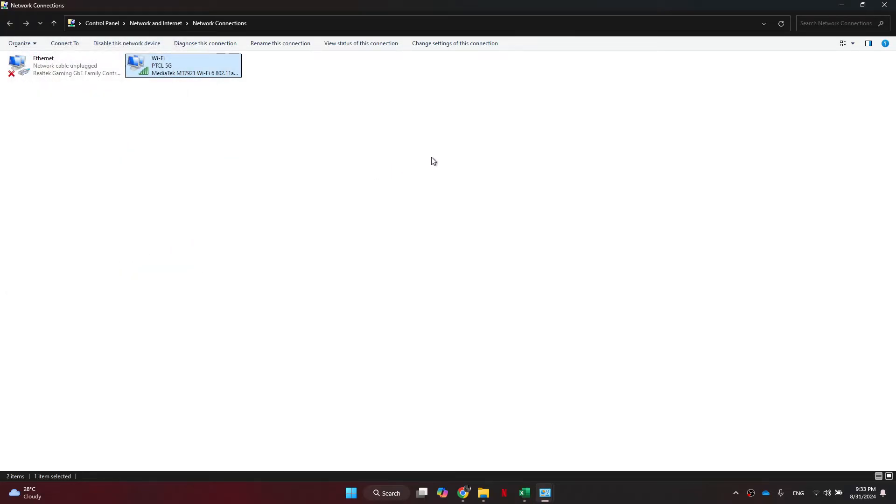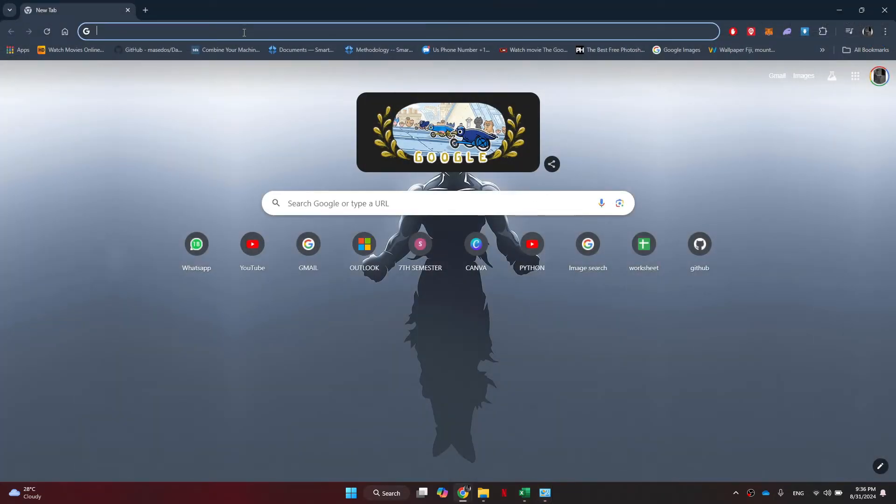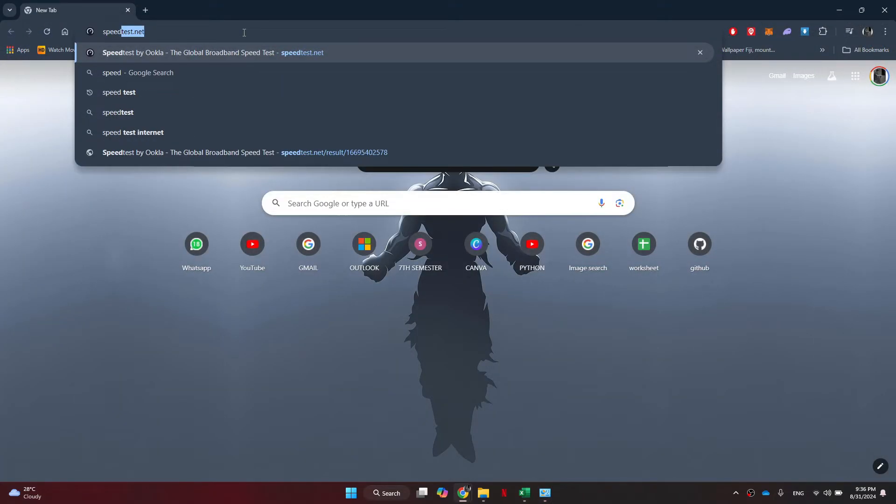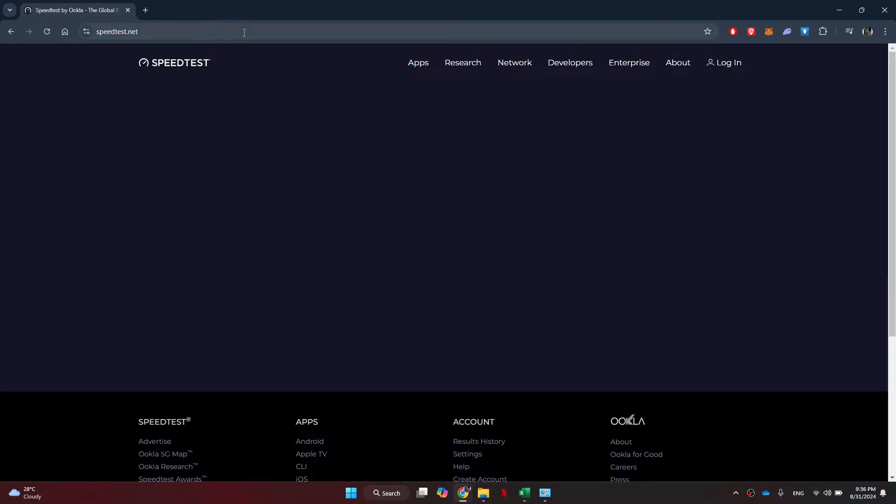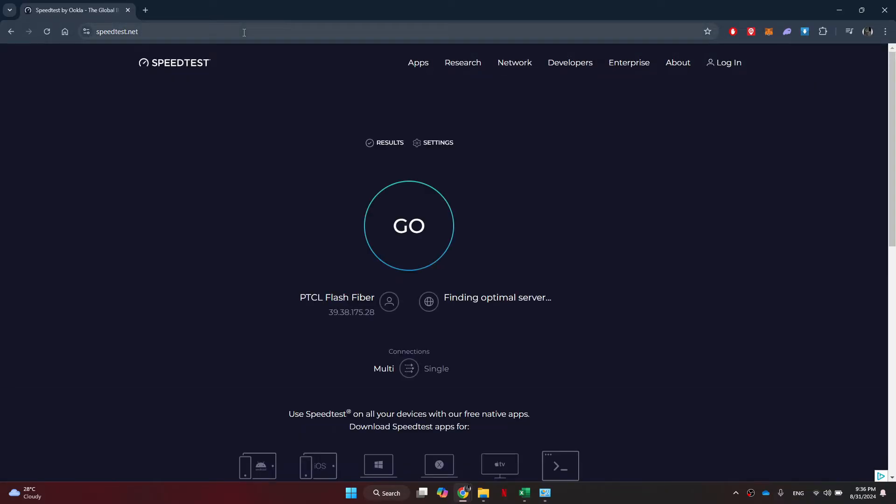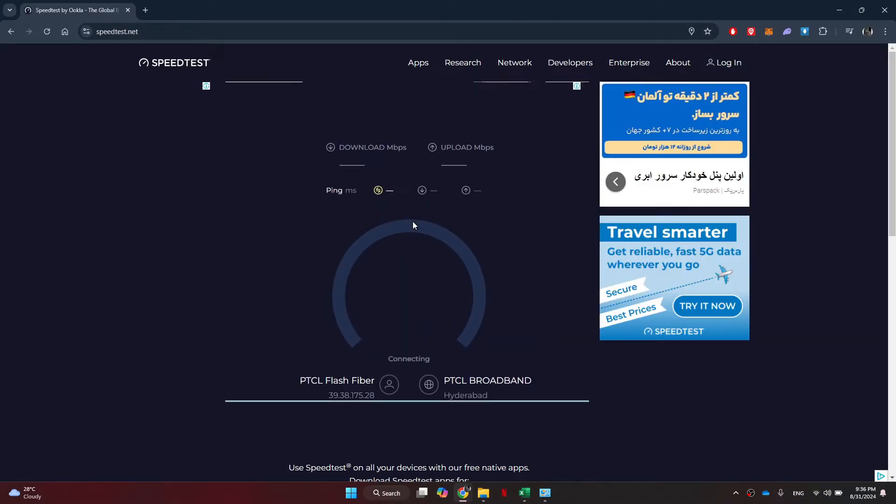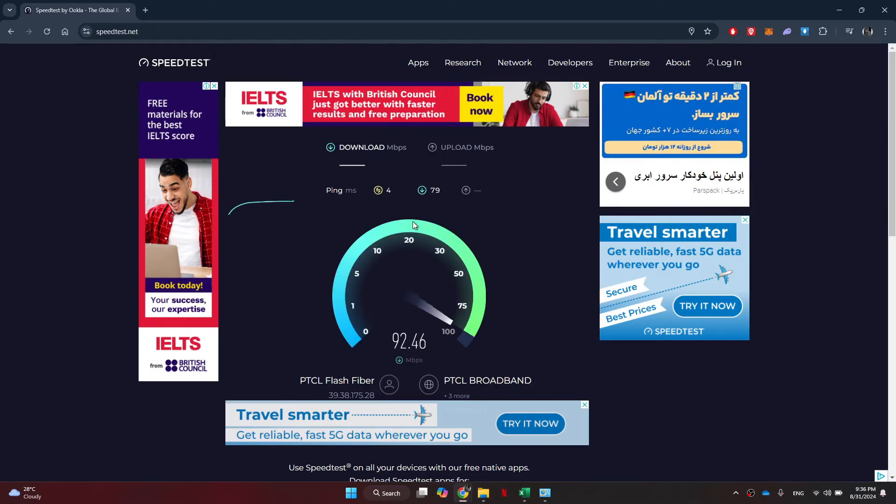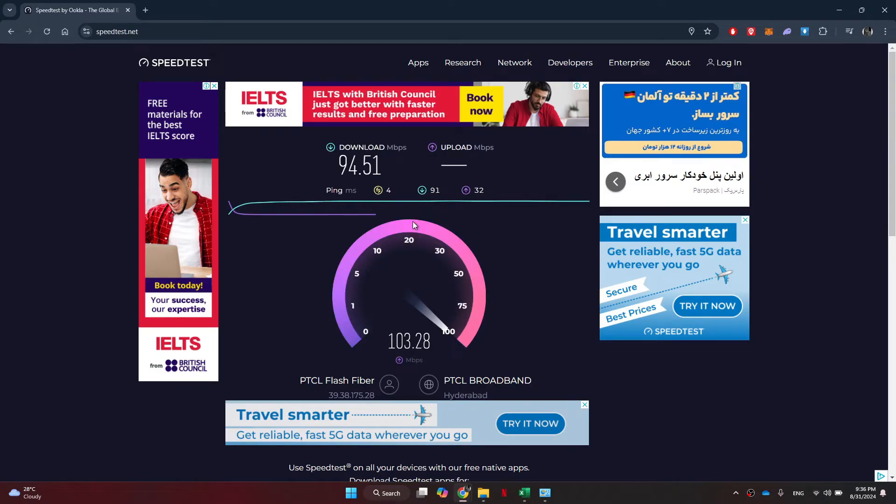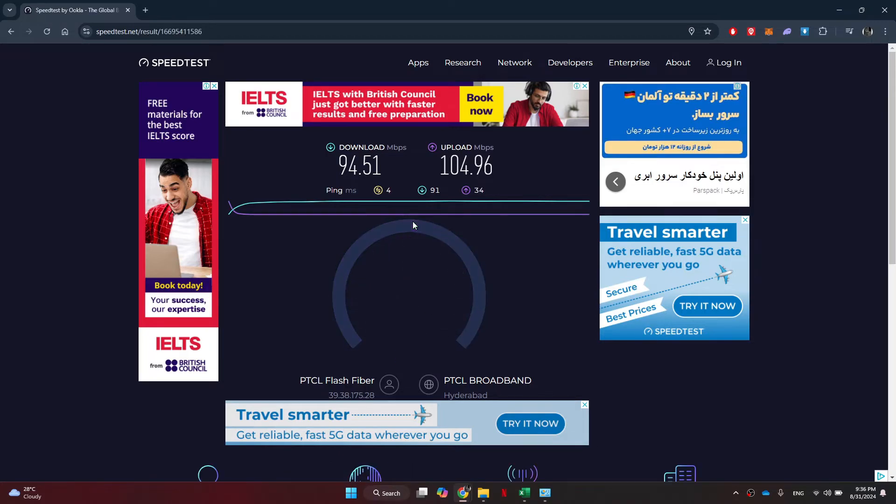If it isn't, then check if your internet connection is stable or not. For that, open any preferred browser and search for speedtest.net. Here, click on the go button and then wait for it to complete. Just make sure that your internet speed is more than 4 megabytes and you'll be good to go.